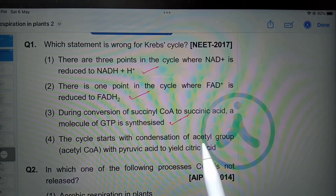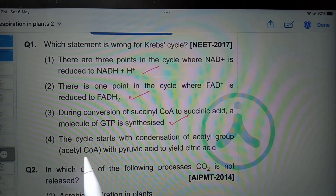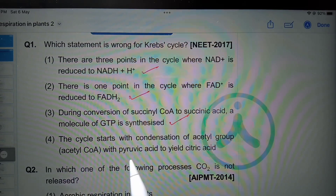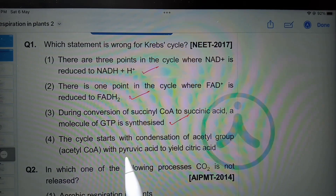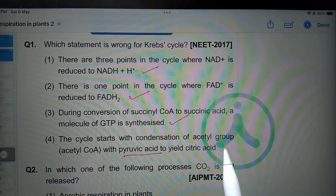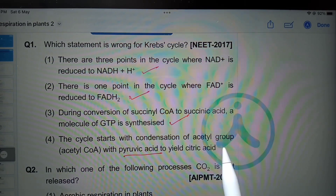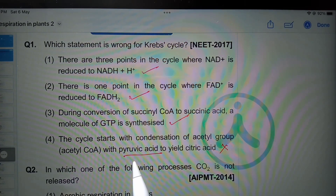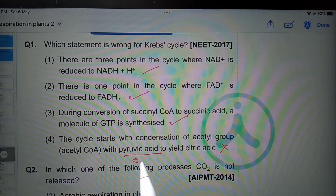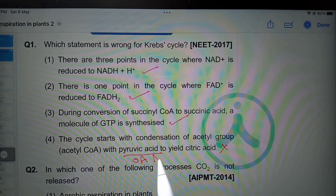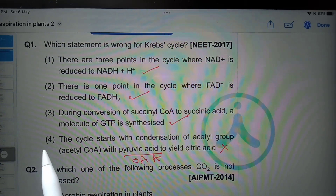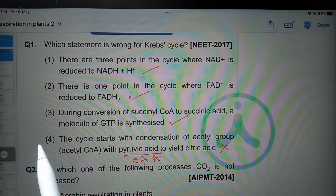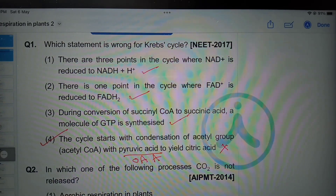The cycle starts with condensation of acetyl group, that is acetyl coenzyme A, with pyruvic acid to yield citric acid. No — this is not pyruvic acid, this is oxaloacetic acid. So this is the wrong statement about the Krebs cycle, and therefore this is the correct option.